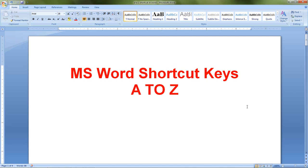Hello and welcome friends, this is SR Learning and I am your host Sandeep Roy. Today's topic is all about shortcut keys in MS Word from A to Z. We are talking about alphabetical shortcut keys which Word provides. Let's start.